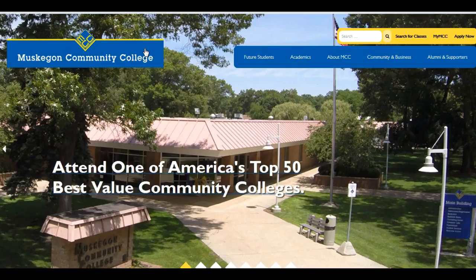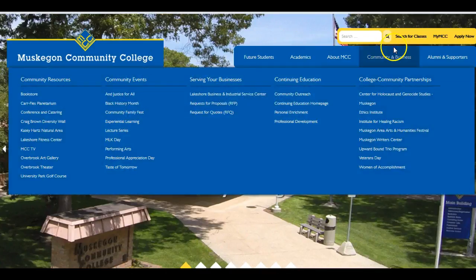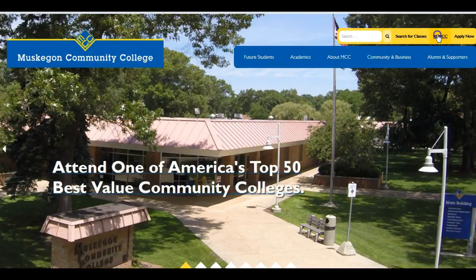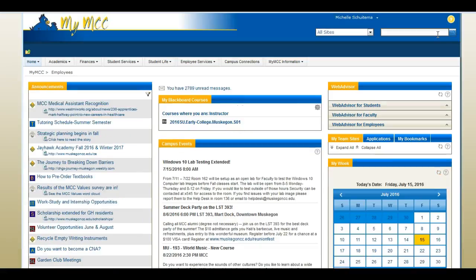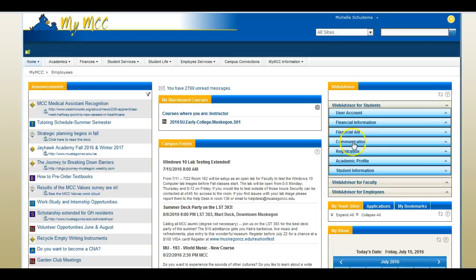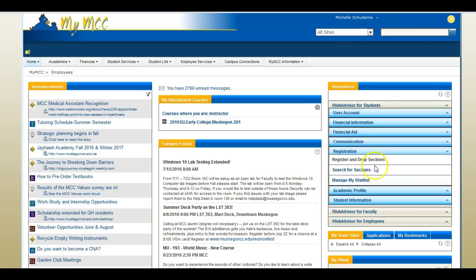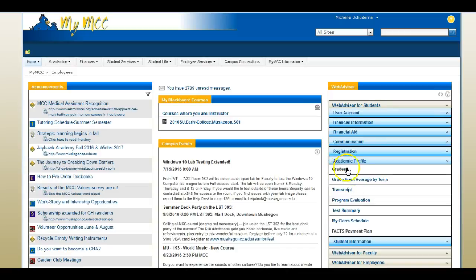Use your MCC username and password to log into My MCC and enter MCC's portal page or dashboard. On the portal page you'll be able to view web advisor information such as registration details and your grades. Also on the portal page you'll see your email messages and the Blackboard courses you're enrolled in.